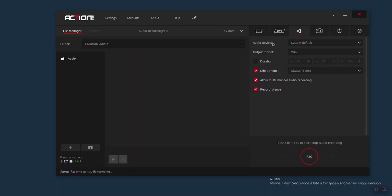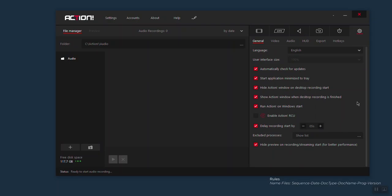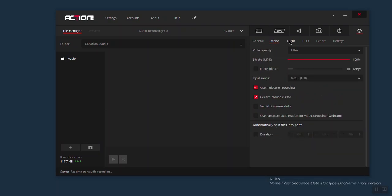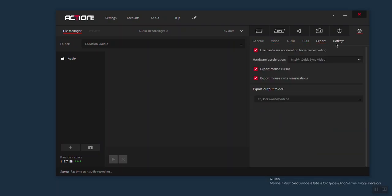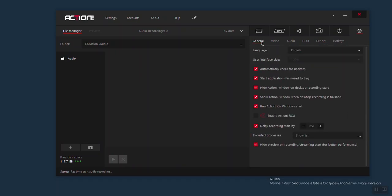Now let's talk about the general settings. Come here to this gear and click on it. Here you have more general options for the application. At the top you have general, video, audio, HUD, export, and hotkeys. I'm going to focus on the settings I use the most and will not go into detail about all of them — which you can Google to find more details.